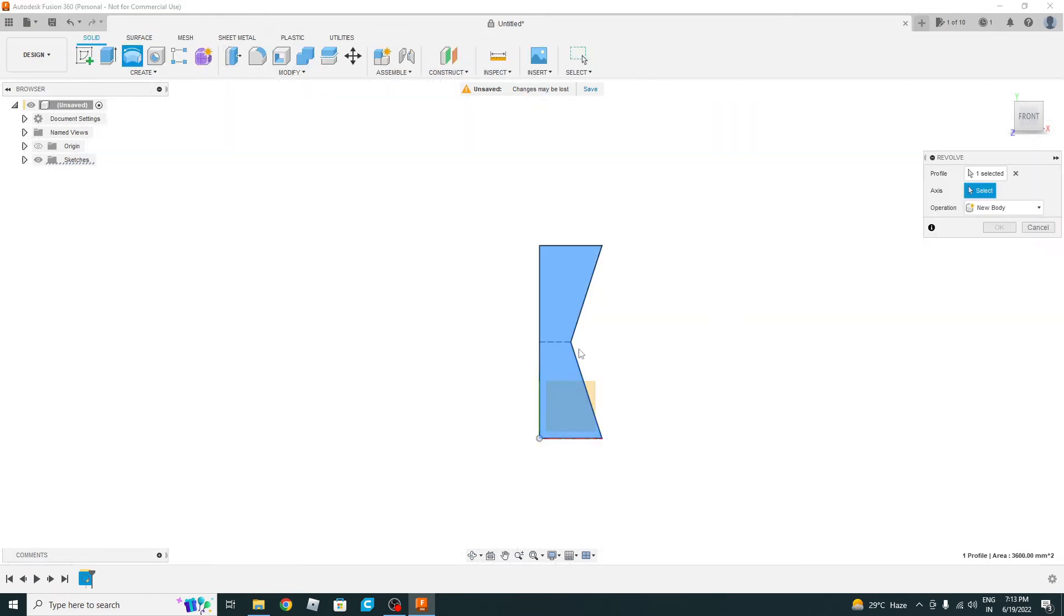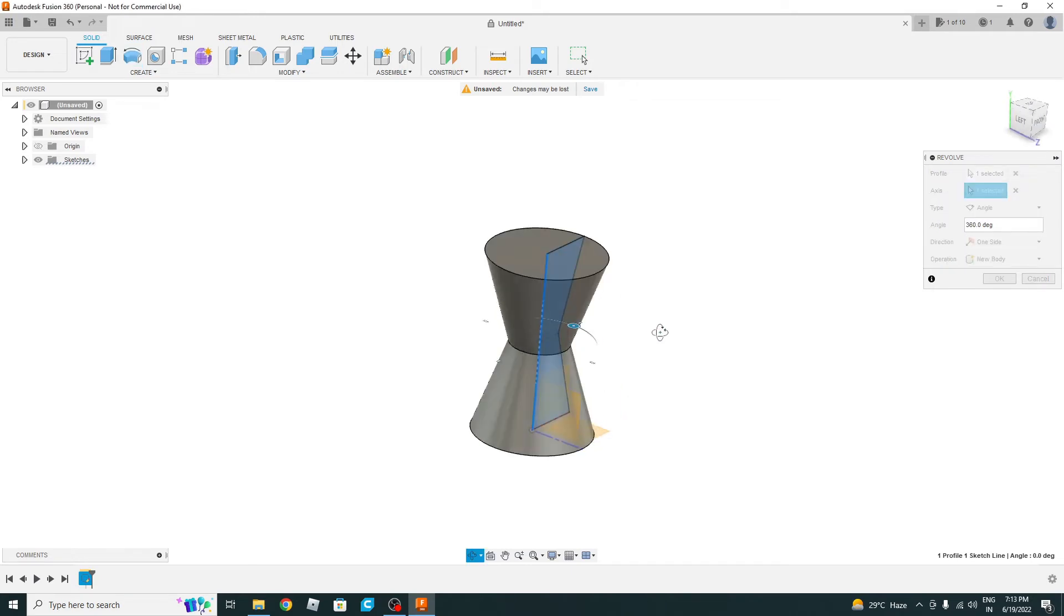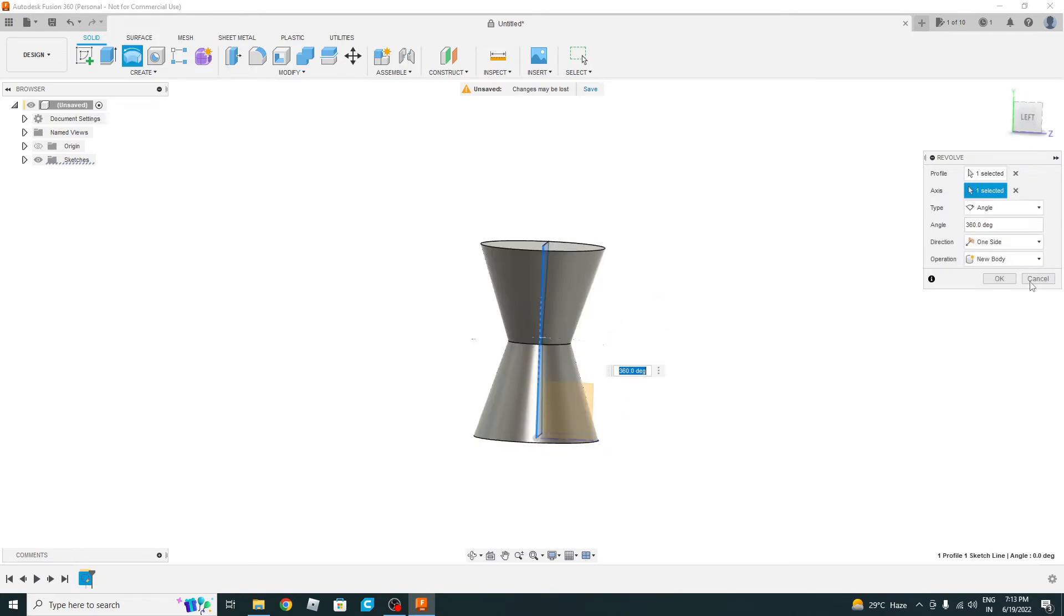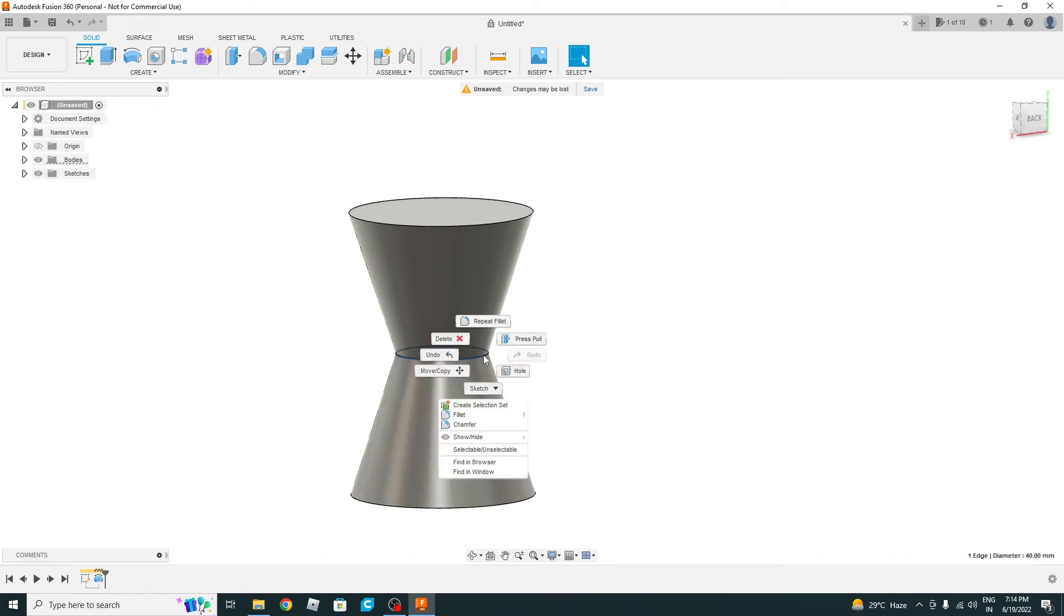Go to revolve. After revolve, select the profile—it's already selected as there's only one profile. Axis: now select this axis. Now this is the base. Let's finish the sketch. So basic structure is complete. Let's do some beautification.